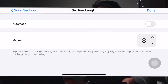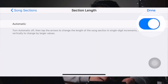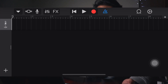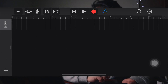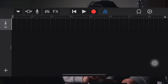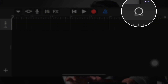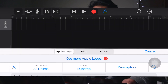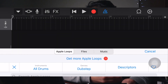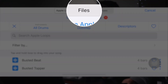Tick the Automatic option and click on Done. Now let us import music from our Files app. Just click on the first icon listed on the right topmost part of the app, just near the gear icon. Now we have Apple Loops, Files, and Music. Just click on Files.